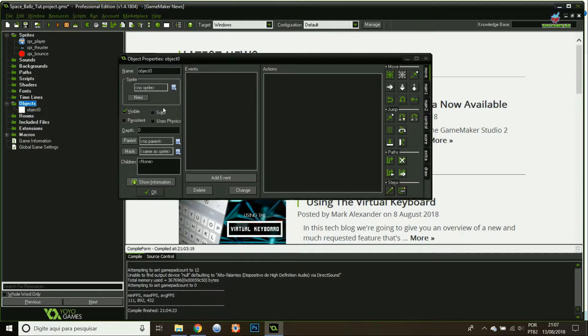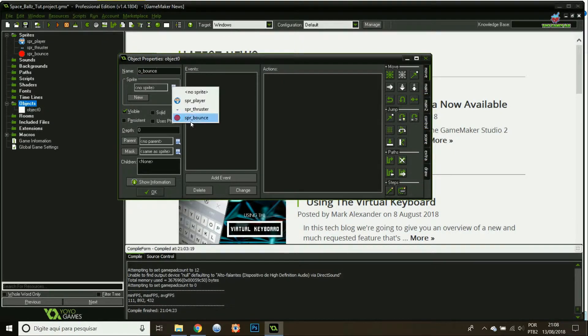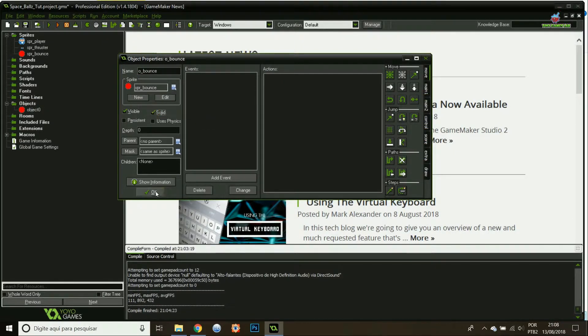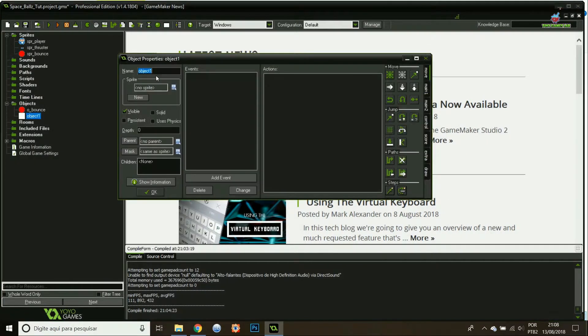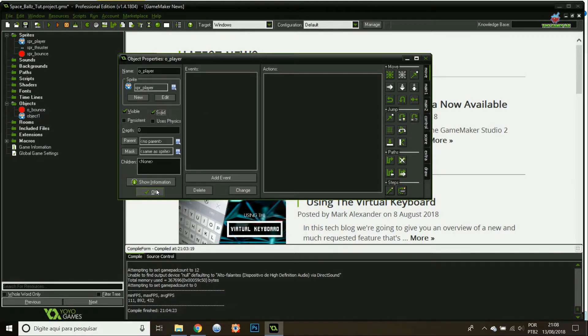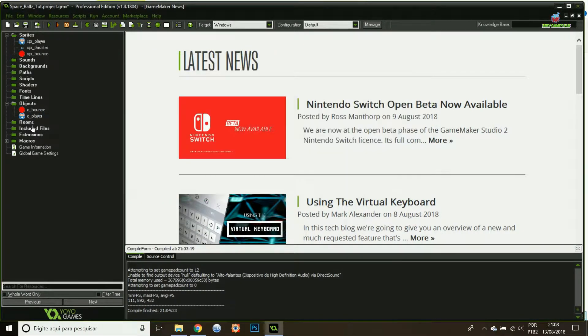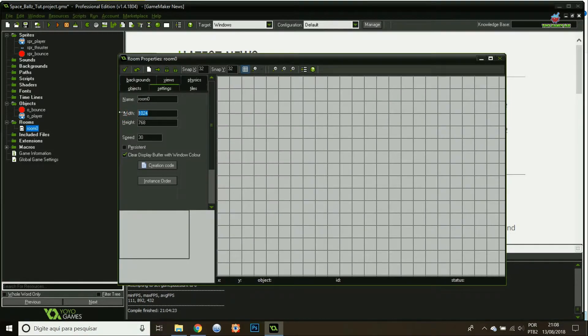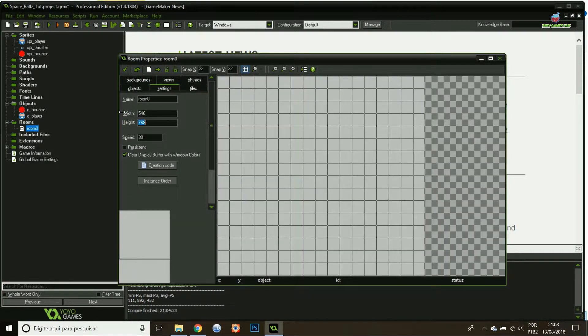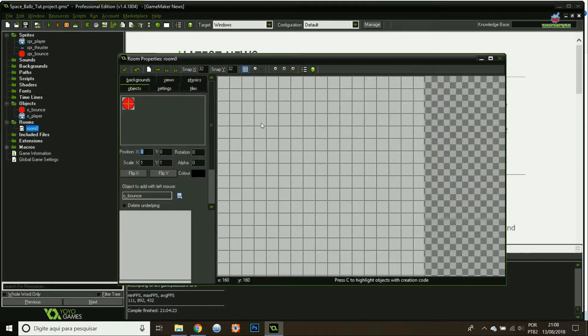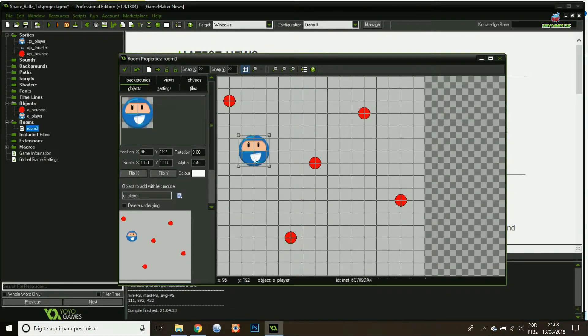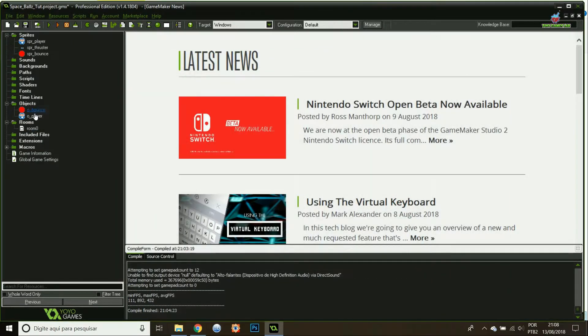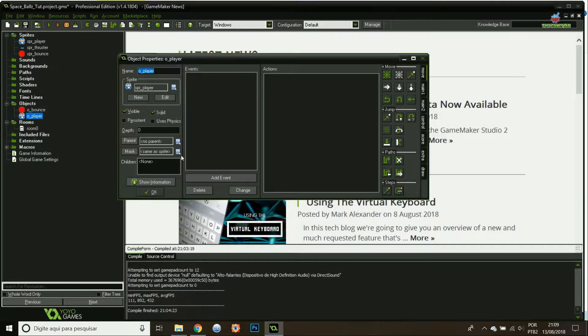The first object I'll have is the object mouse. It's gonna be a solid. Then we go to the object player, that's where the magic begins. I'm gonna add the sprite to it and make it solid. I'm gonna add a room, edit the width and height. 540 by 540, add a little bit of bounces, add the object player. Perfect.